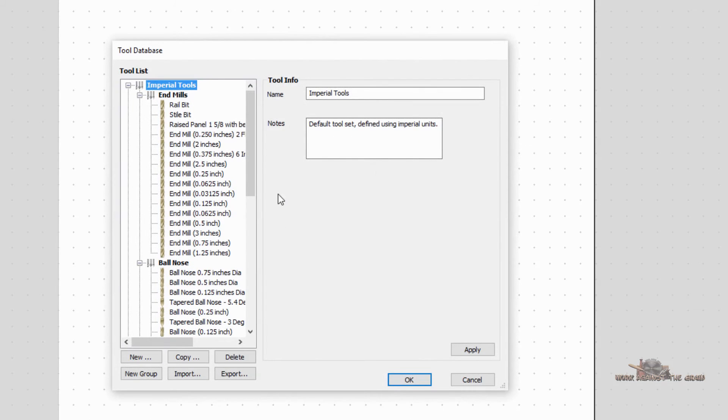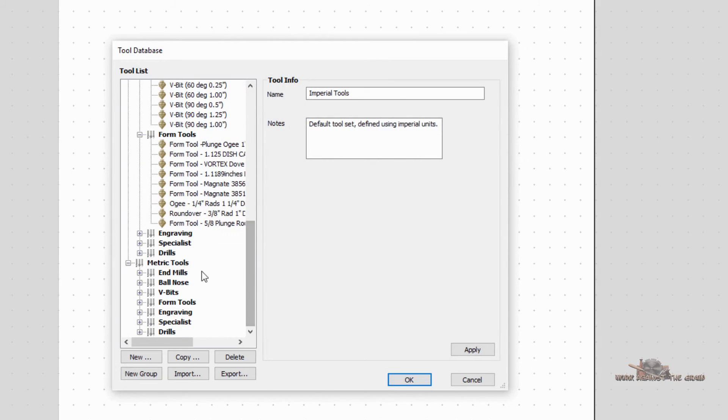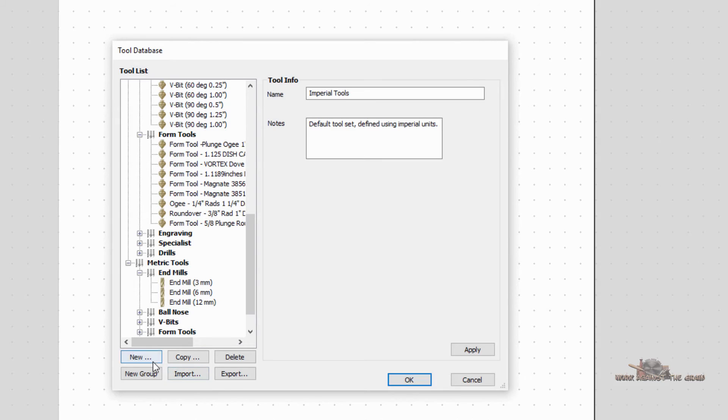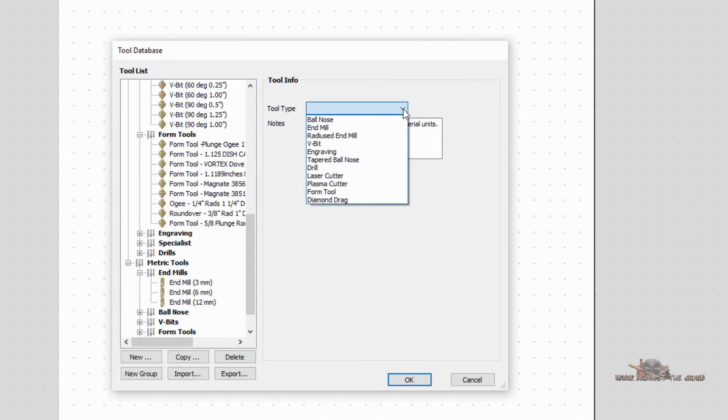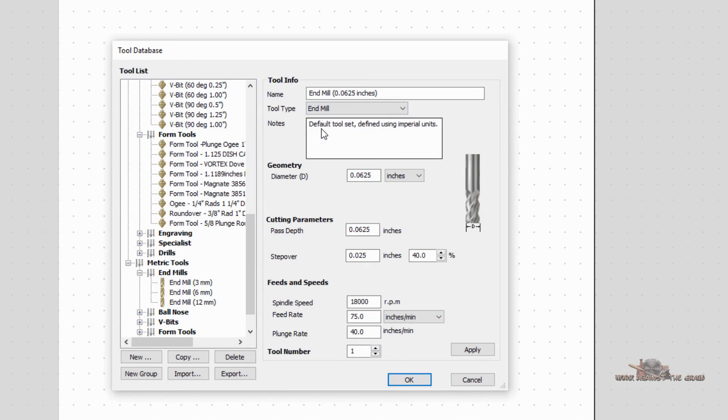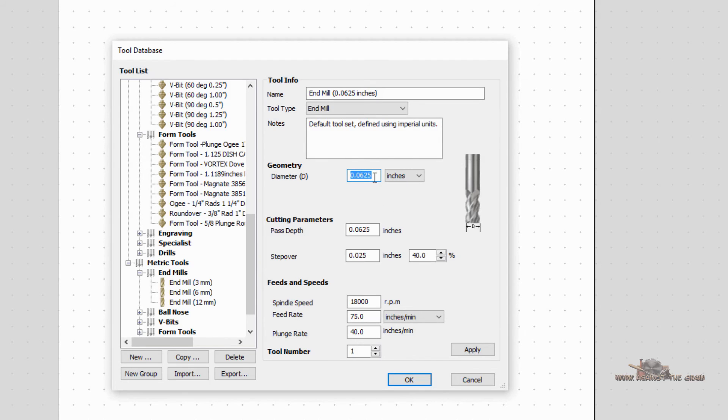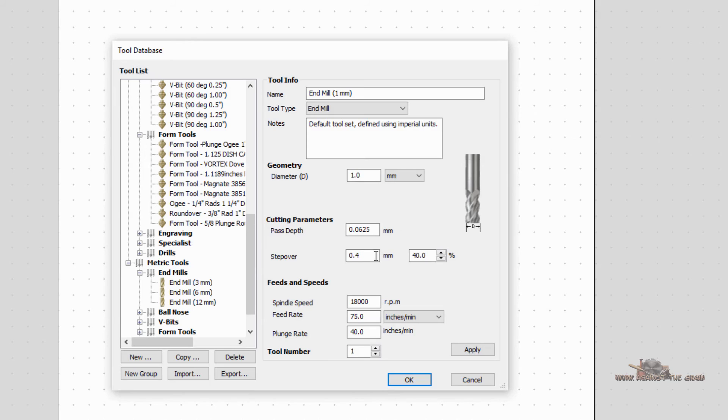Now, if I cancel that and I come back in here, and let's say we want to do a metric end mill, those are a little bit easier because typically with the end mills, we're going to take tool type, we're going to take end mill. All they want is the diameter of the end mill. How big is it down here in the flat? And so if you get a one millimeter diameter, you put one millimeter, and then you set your pass depth and your step over spindle speed, feed rate, and plunge rate.